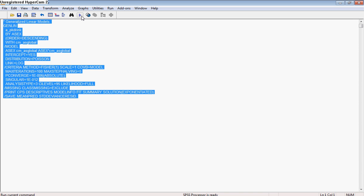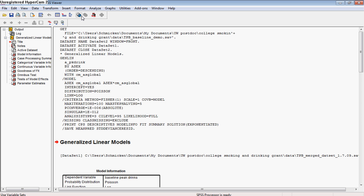You can go ahead and hit this arrow if you want to run this syntax, and we have output.